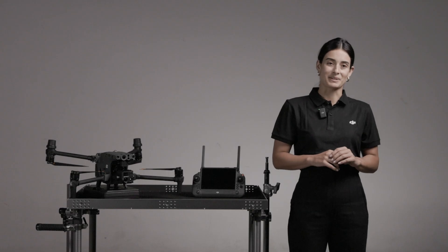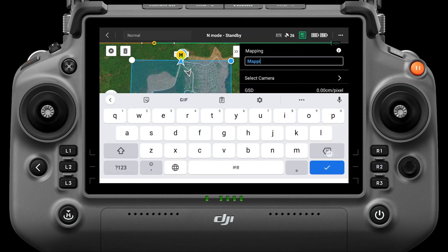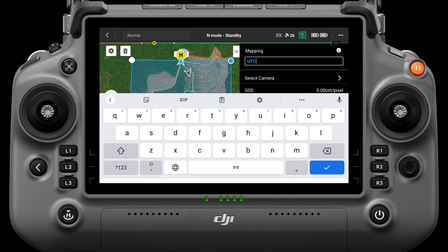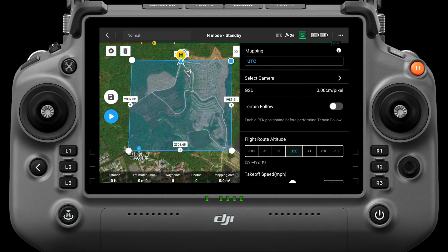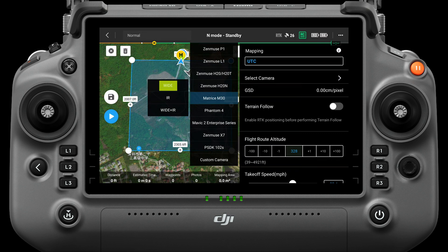Set mission parameters. After the mission area is set, you can rename the mission — the mission name will also be used as the file name for data storage, so that the mission data can be found after the mission is completed. In the select camera interface, select Matrice 30, which has three shooting methods: Wide, IR, and Wide plus IR.